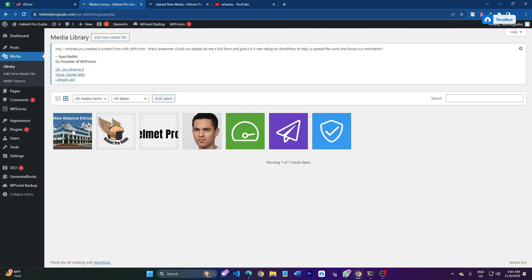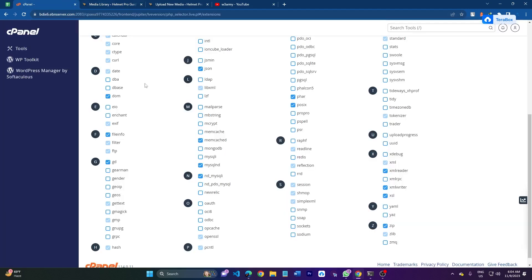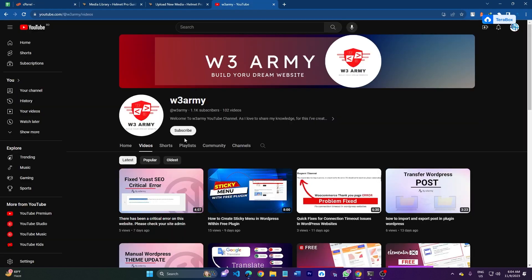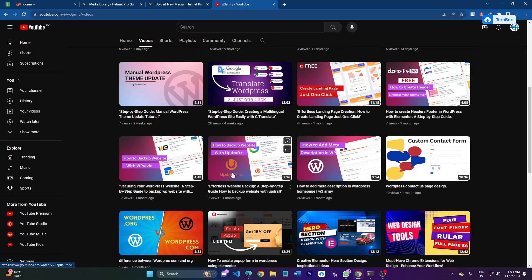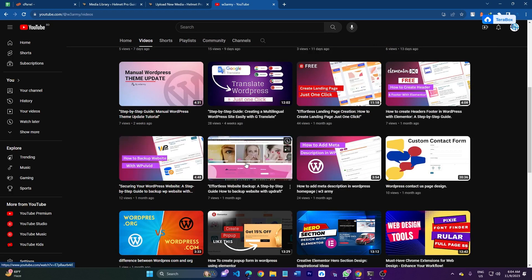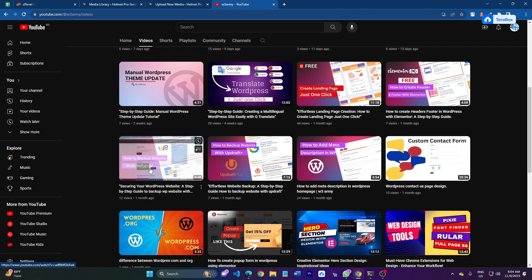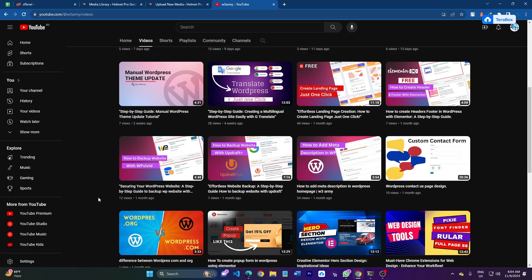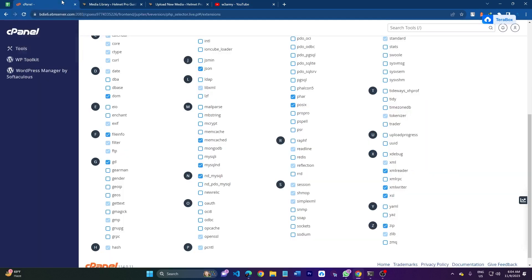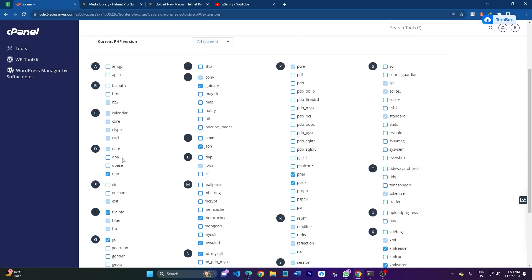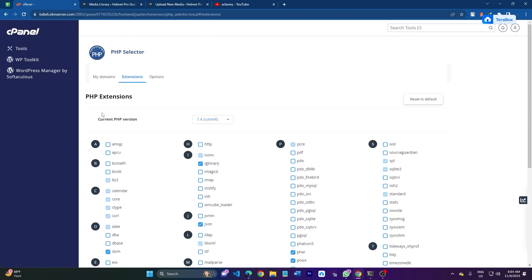If you change anything in PHP or the PHP version, you have to backup your website. I have already uploaded a video on how to backup your website with WP Vivid and All-in-One WP Migration. Make some time - I have used WPP, that's the very easiest way to backup your website. Any change or any update - if you do anything on your cPanel, you have to backup your website.